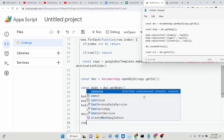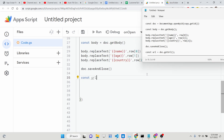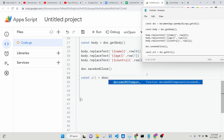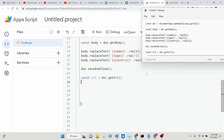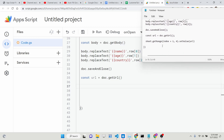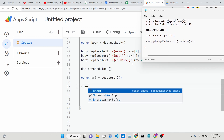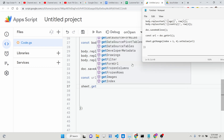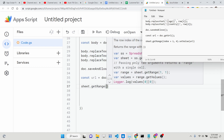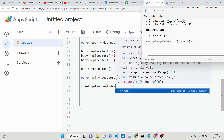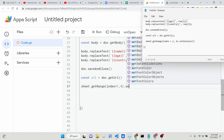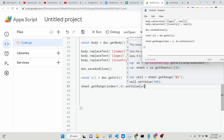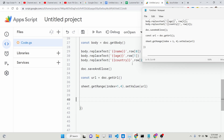Then get the URL of the newly created document using `doc.getUrl()`. Finally, insert this URL back into the sheet using `sheet.getRange(index + 1, 4).setValue(url)`. This is all the code required for this application.